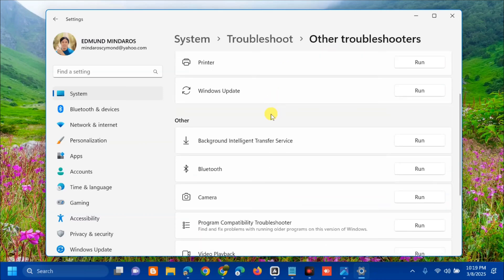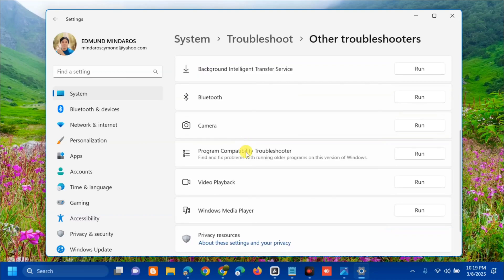Under 'Other Troubleshooters,' scroll down to 'Video Playback' under the Other section. On the right side, you'll see a Run button. Click it.